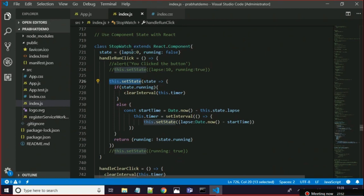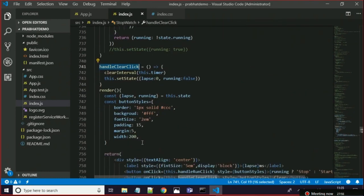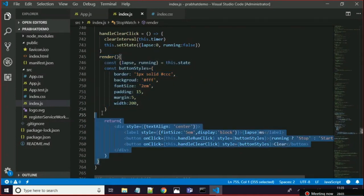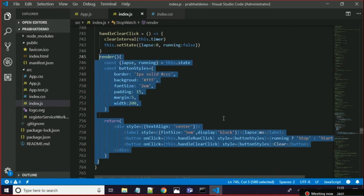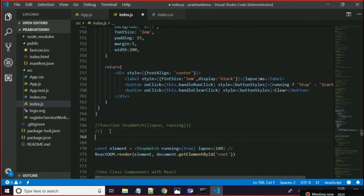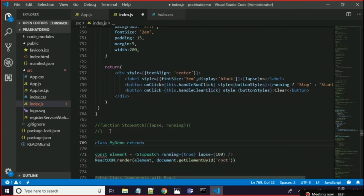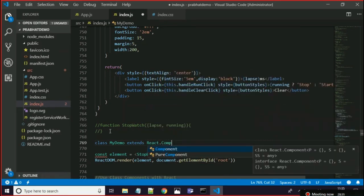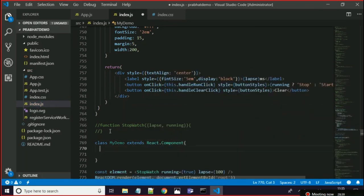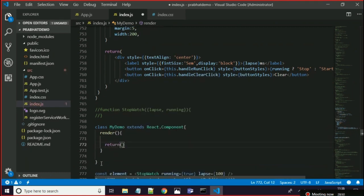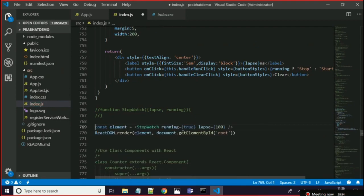Before looking at handleRunClick or handleClearClick, let's see the render method — how we declare the render method and have a return statement. Every class component has a render method and a return statement inside it. So to create a class component: class MyDemo extends React.Component, then you write render, and inside the render method you will have a return statement.